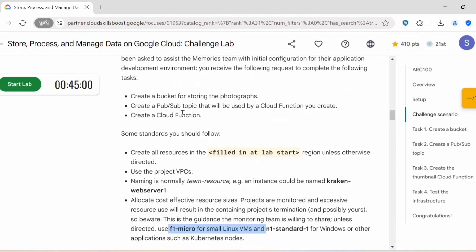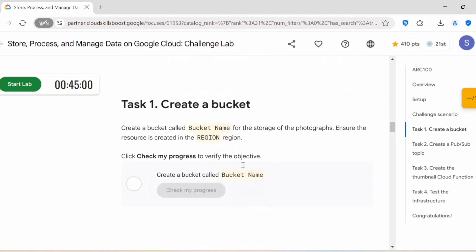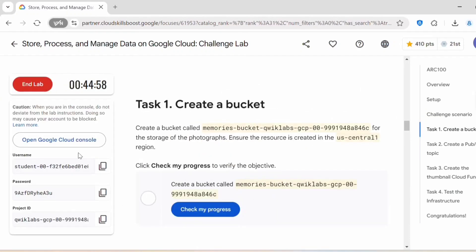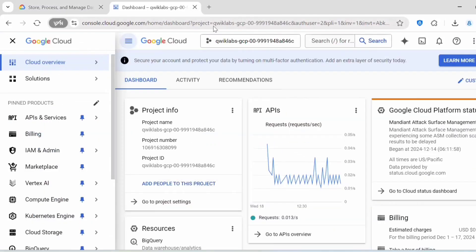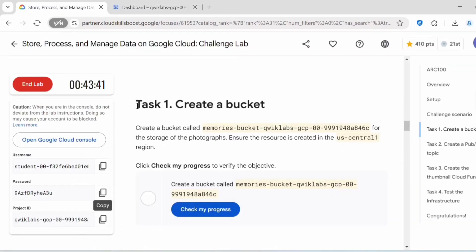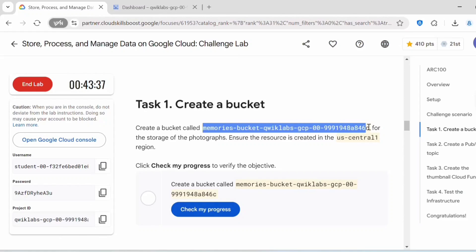Let's start the lab. The console is activated, so let's proceed with Task 1: Create a bucket. The bucket name is provided in the lab — this is the bucket name which we have to use.